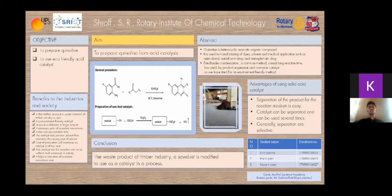Approximately 4 tons are produced annually according to a report published in 2005. Thus, quinoline and its derivatives have a variety of applications in various fields. Quinoline and its derivatives' properties in drug and pharmaceutical terms make quinoline very attractive to organic chemists; hence, developing a new and convenient strategy for their synthesis in high yield is much needed.